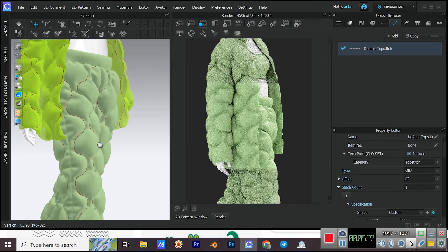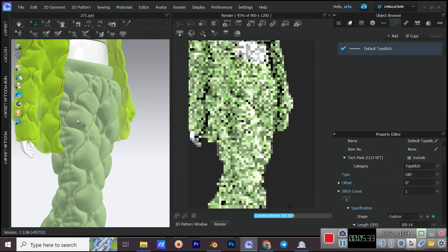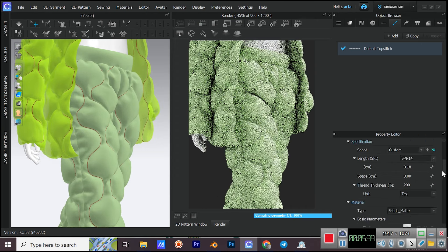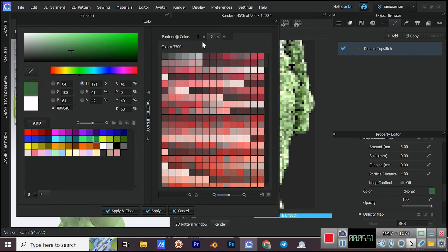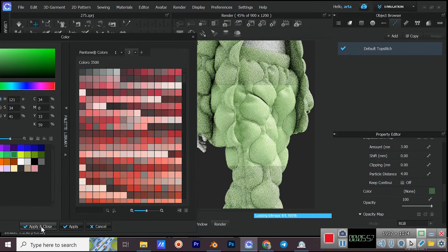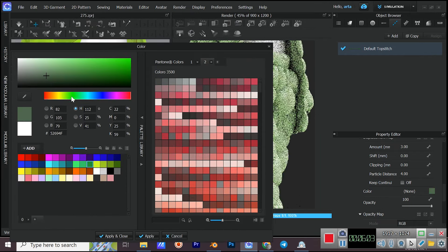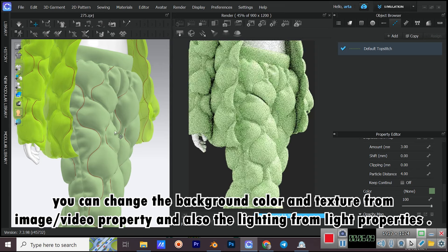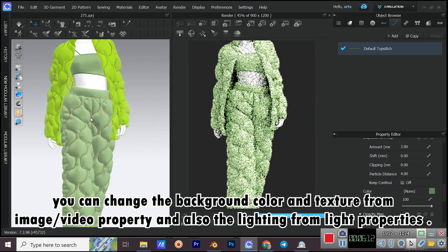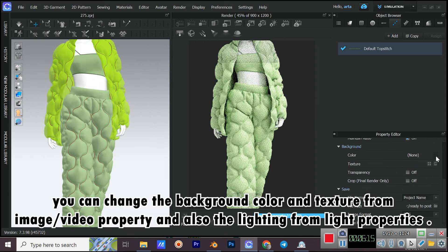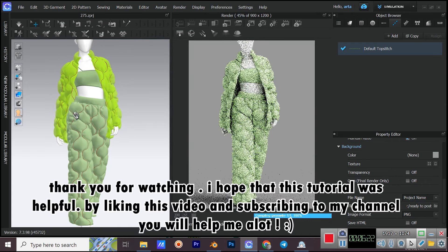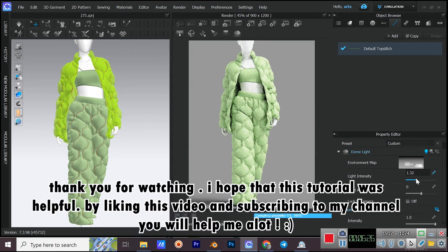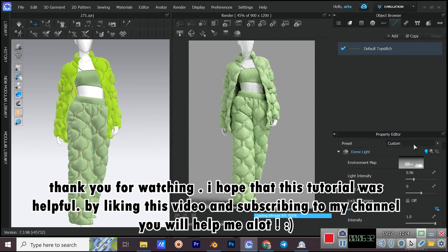Interactive render. For the color of the topstitch, I'm going to go for a darker green because it will be more visible. You can change the background color and texture from Image/Video Property, and also the lighting from Light Properties. Thank you for watching — I hope that this tutorial was helpful. By liking this video and subscribing to my channel, you will help me a lot.